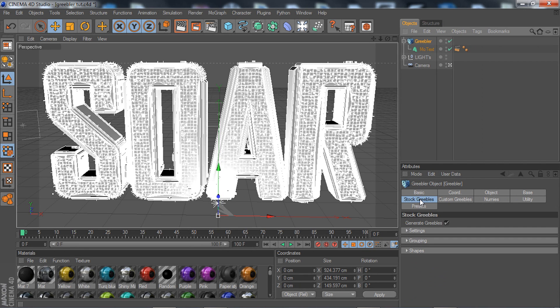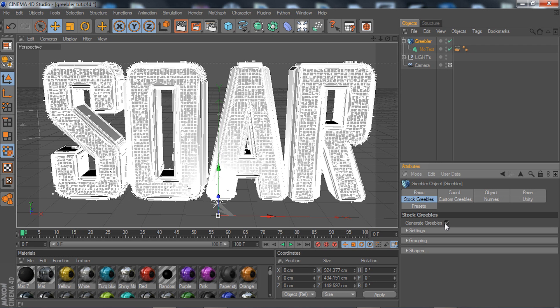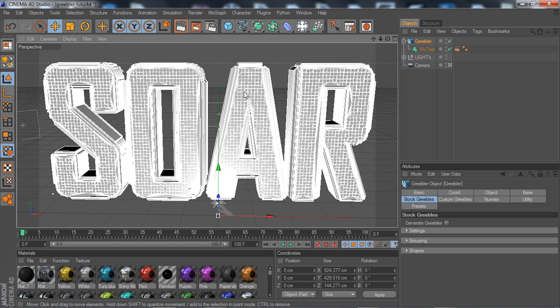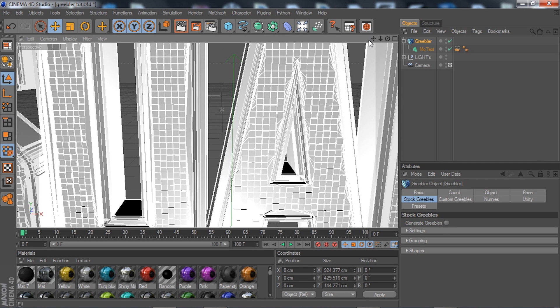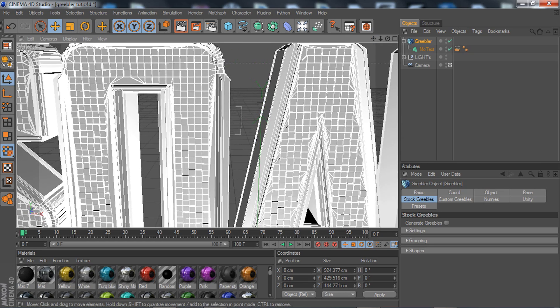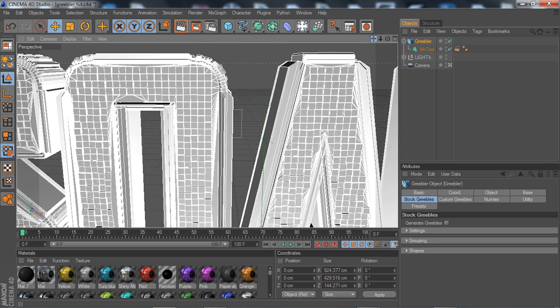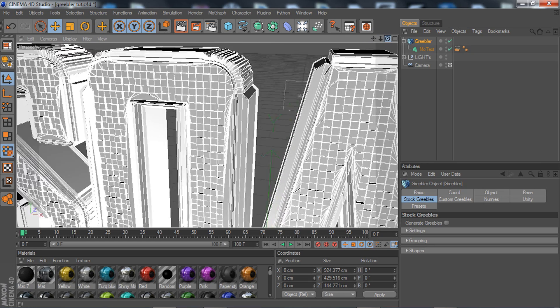All you got to do is go to your Griebler, go to stock, and then it says generate grieblis. Go ahead and uncheck that, and as you can see, all those little spiky things on your tiles and the side of your text are gone.